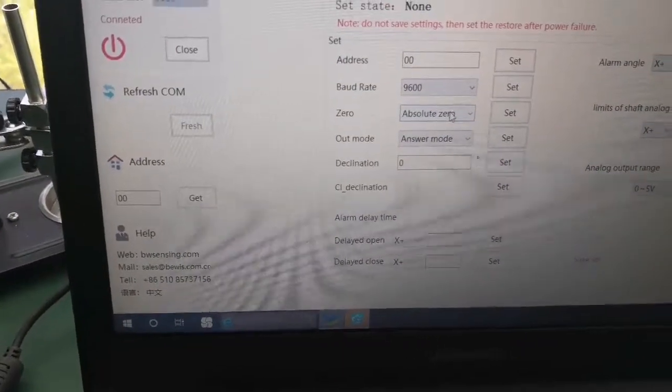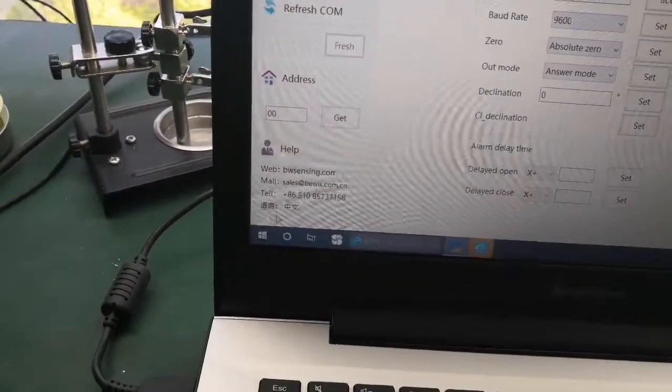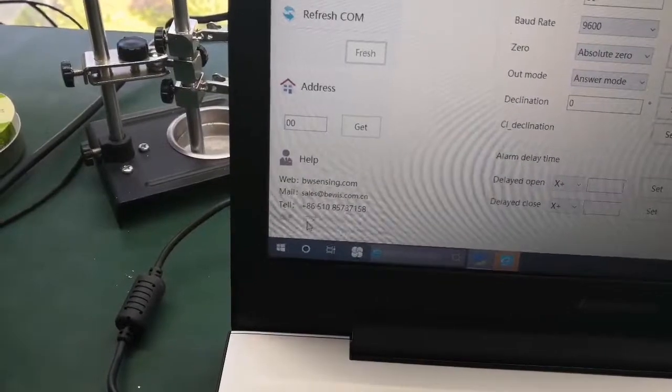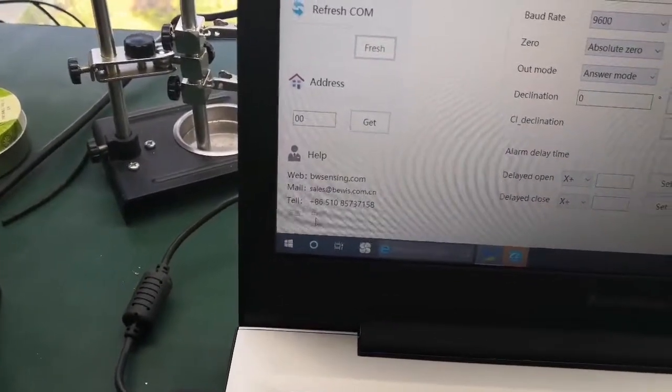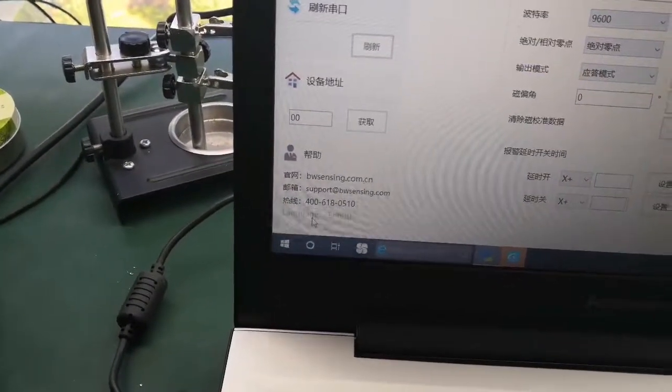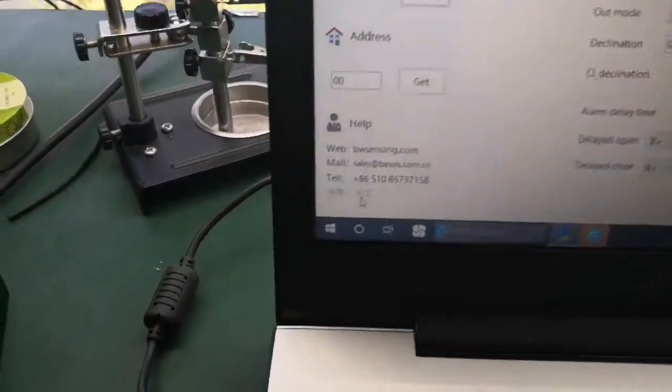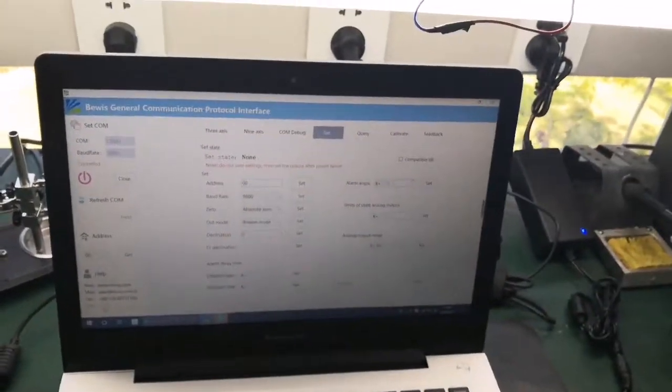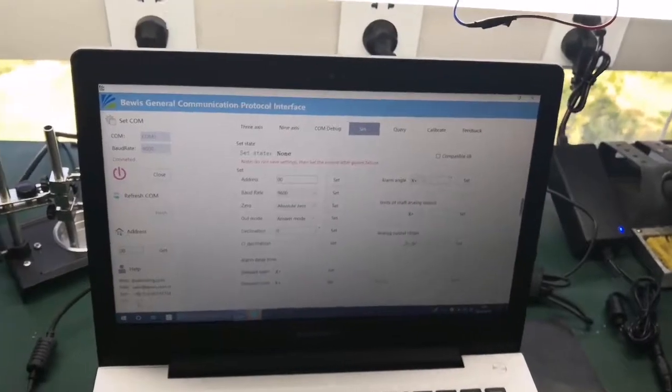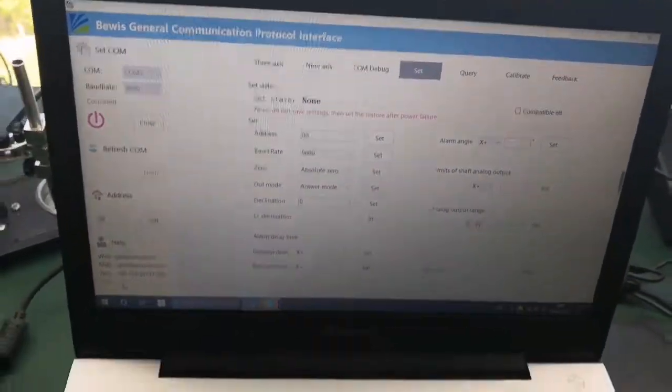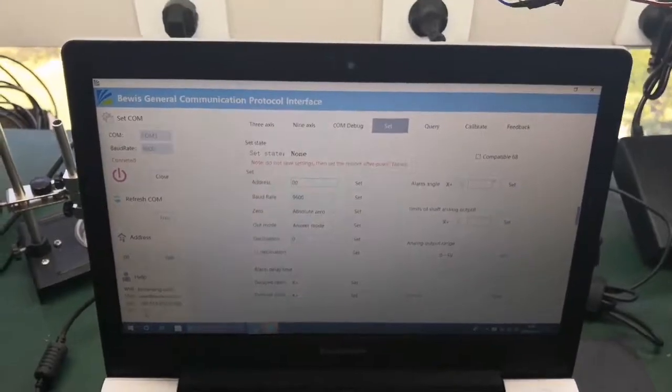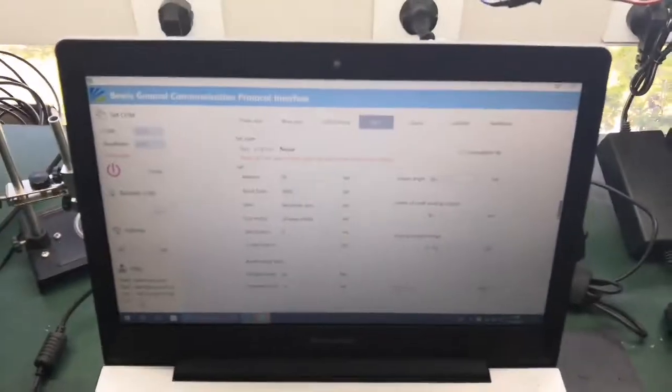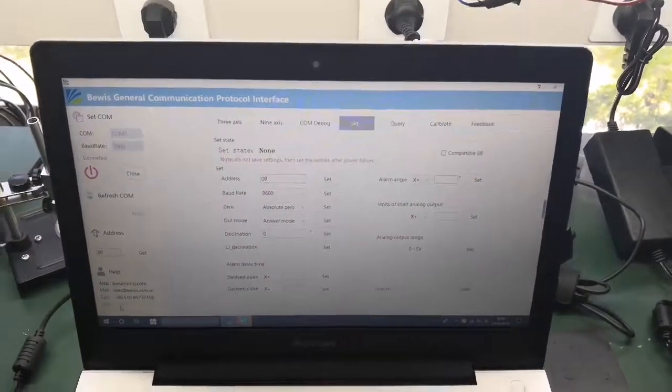If you get the firstly by Chinese, then you can turn to English. You see this language, you can change it. Okay, so maybe this will be helpful for you. And if any other question, you can connect with me by email. Thank you.